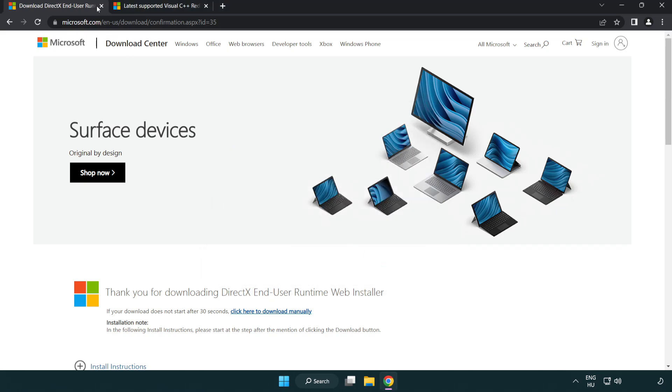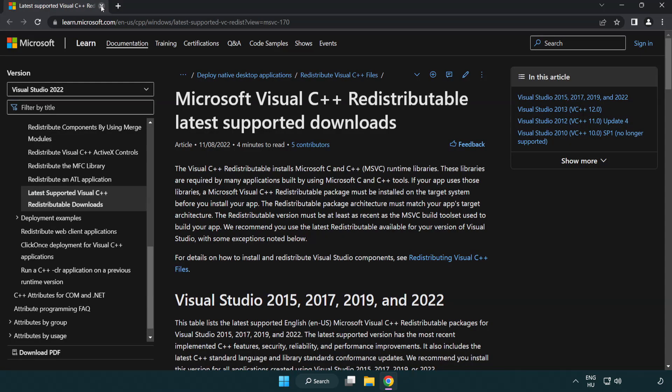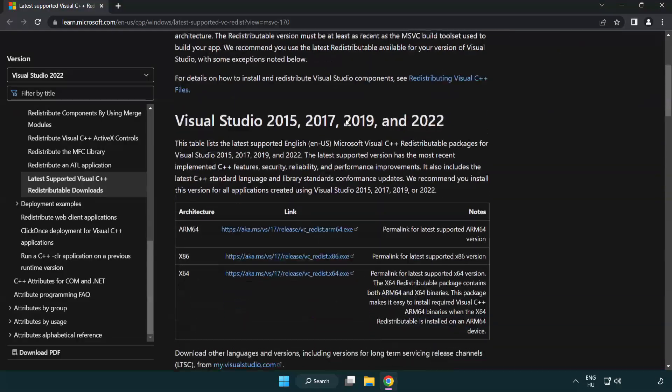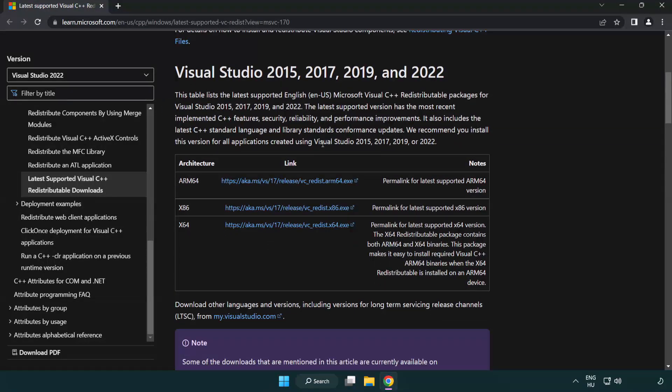Close DirectX website. Go to the website link in the description. Download 3 files.